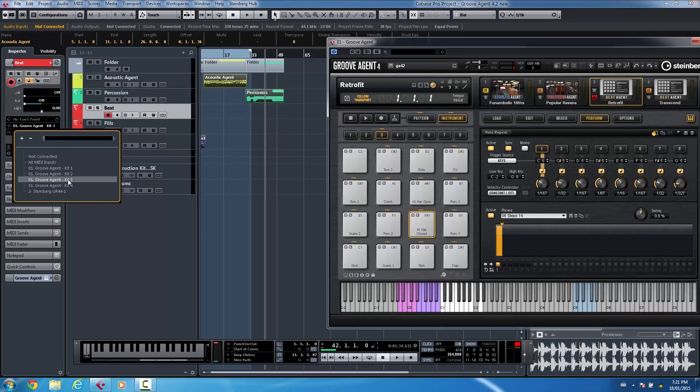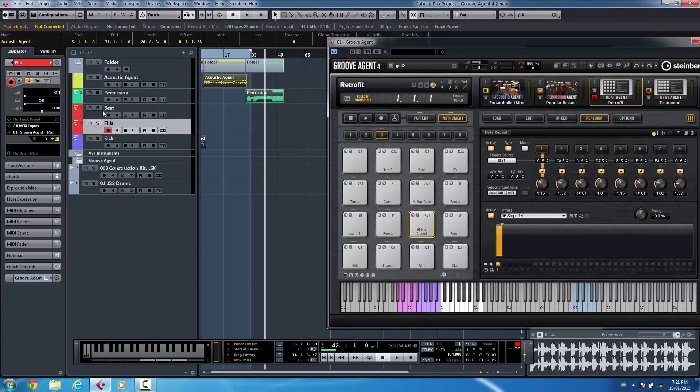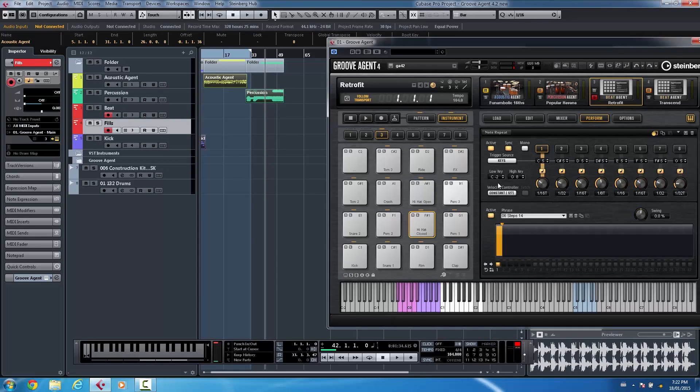MIDI input coming from the agent itself. But the fills you might want to set it to all MIDI inputs so that it's actually coming from different controllers. So just to kind of give you an idea, if I hit the C5 note on my software keyboard on my hi-hat, I just have that play back that sample there.